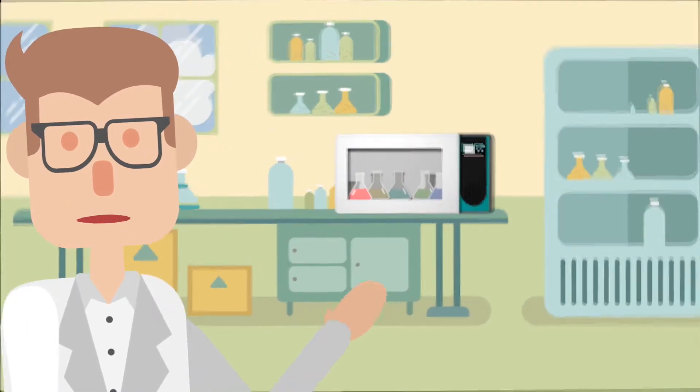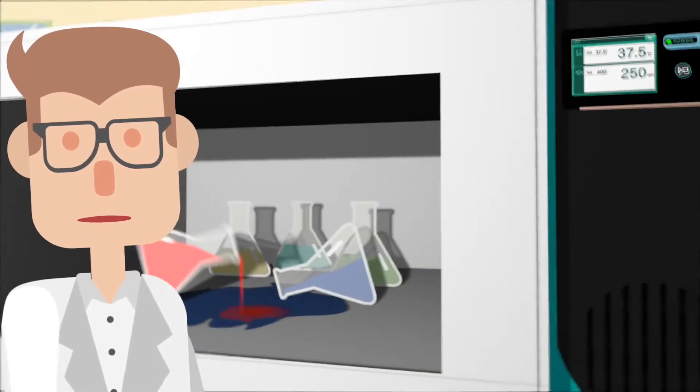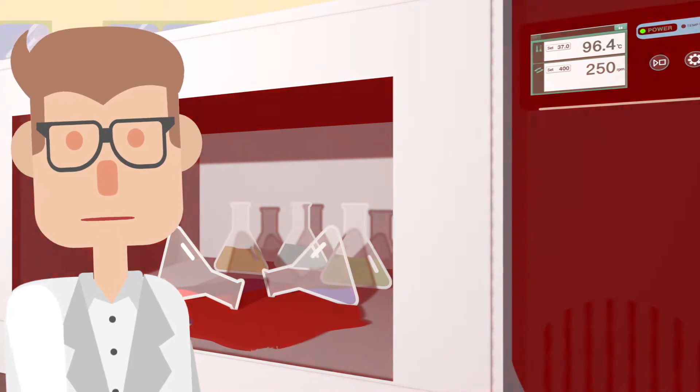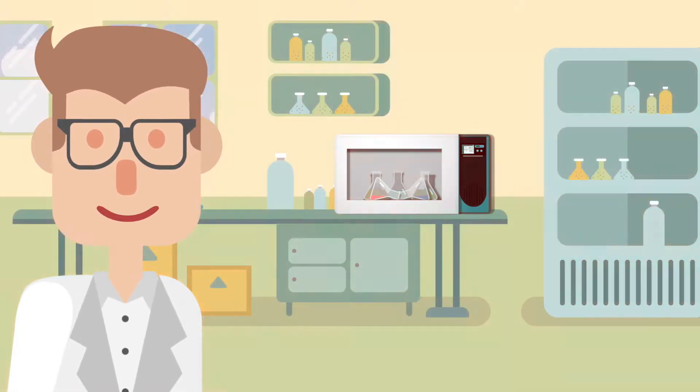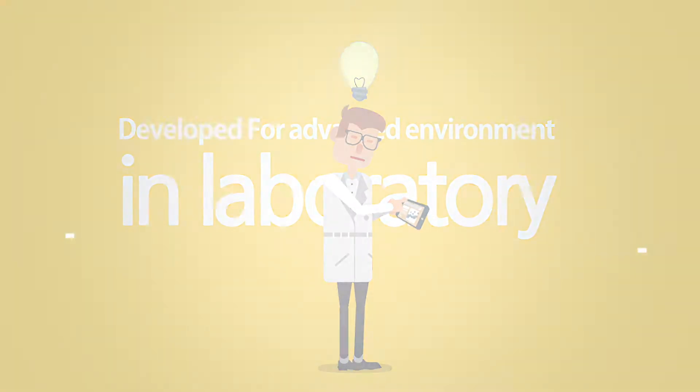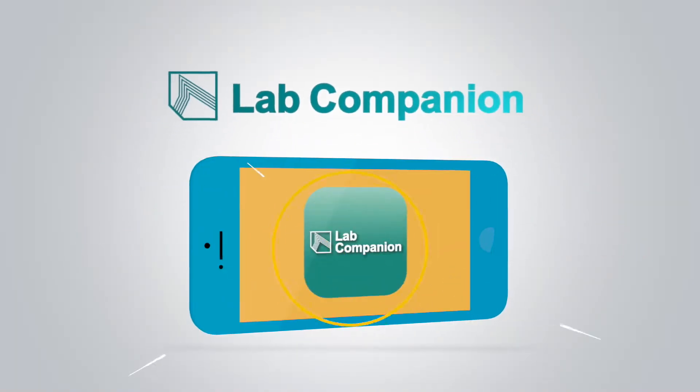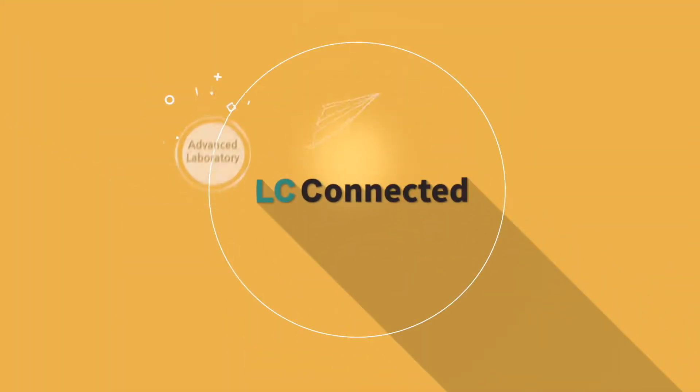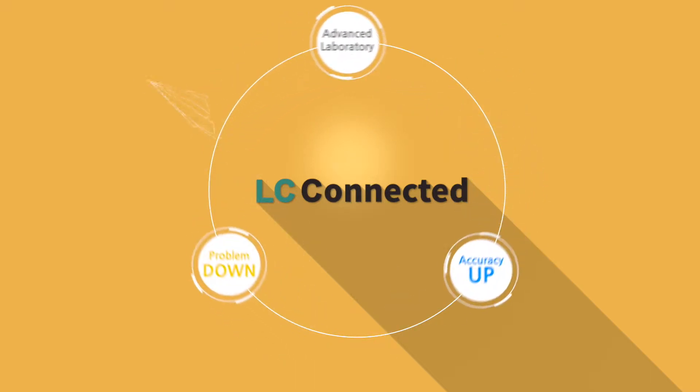The days are gone when you can only discover problems when things go way wrong. Now with the new LC connected, the IoT-enabled lab companion device, you can maximize the reliability of every experiment with pre-formulated setups, while minimizing the downtime and malfunction.